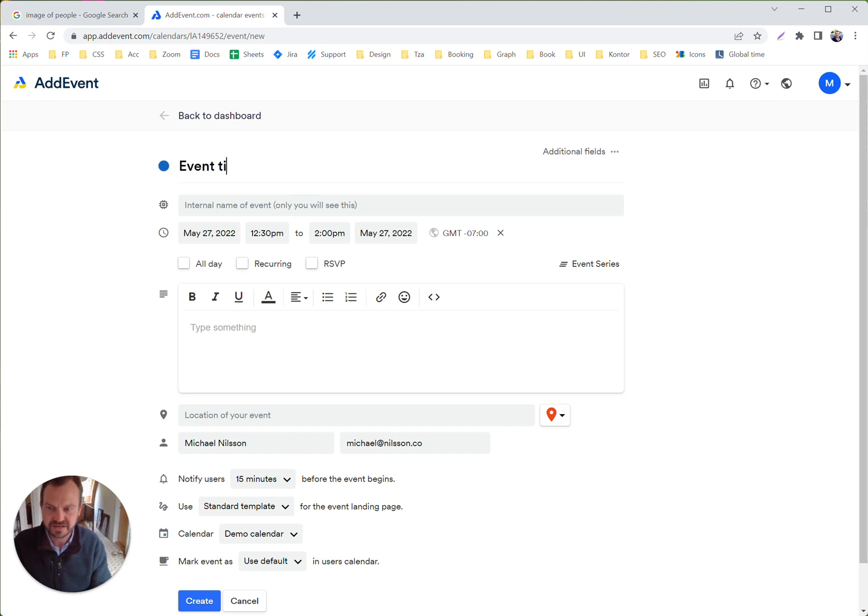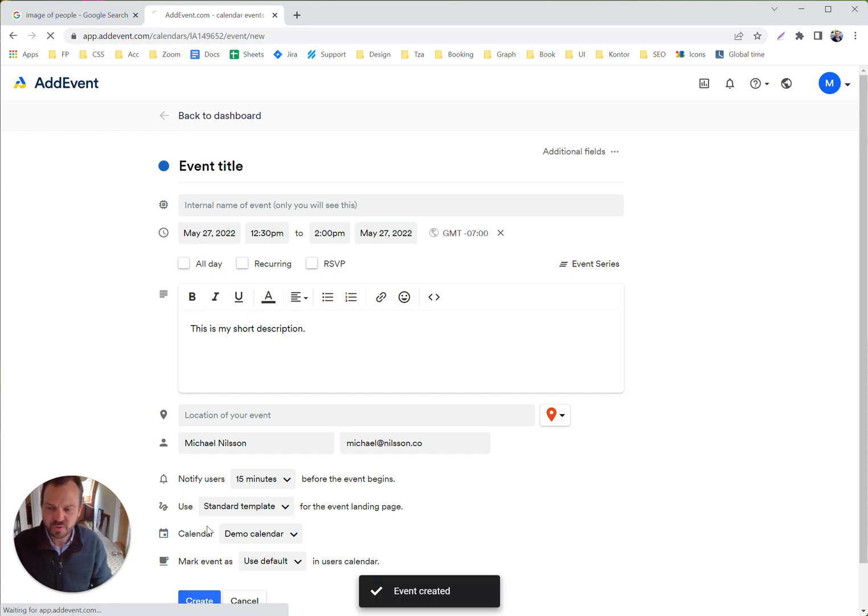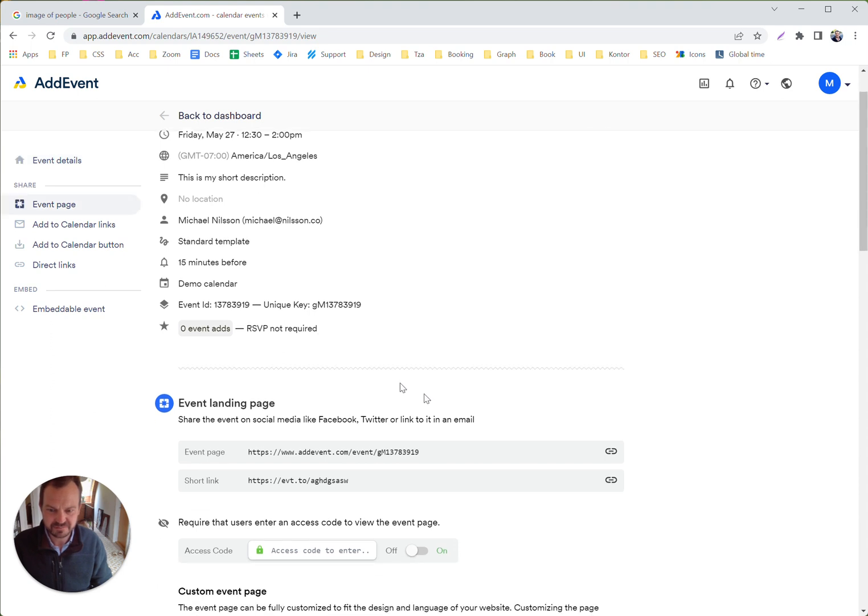Event title here and this is my short description. So what we want to do or create for this event is a custom template.